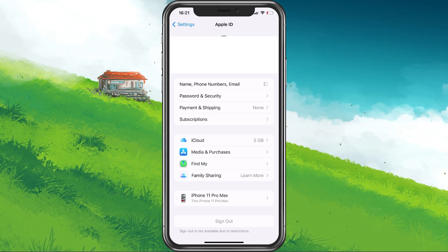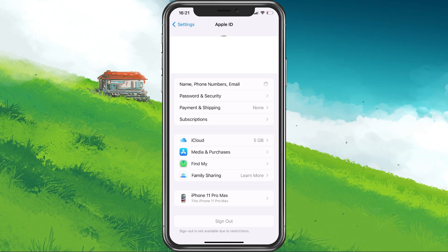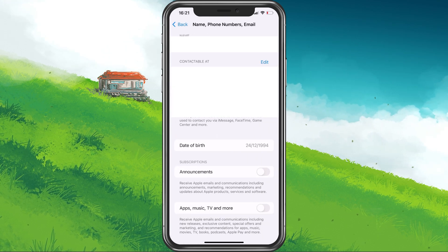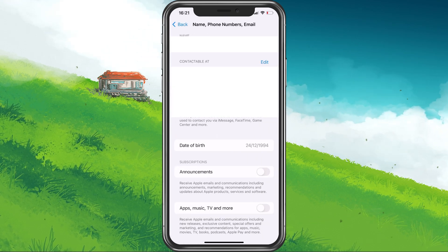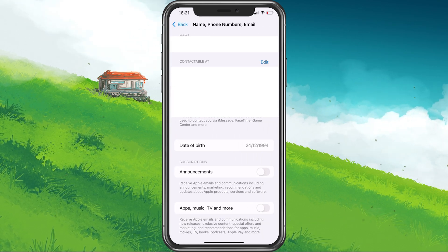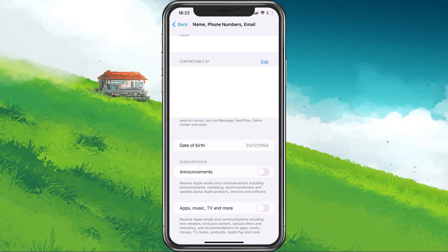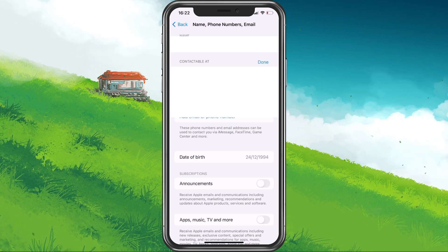It might take a second to load or ask for your Apple ID login credentials. Under Contactable at, select Edit.